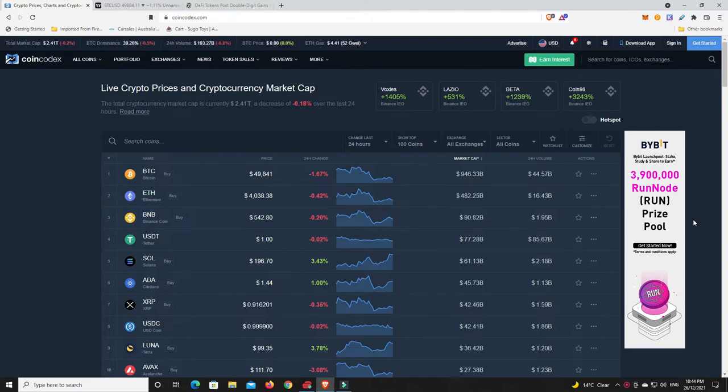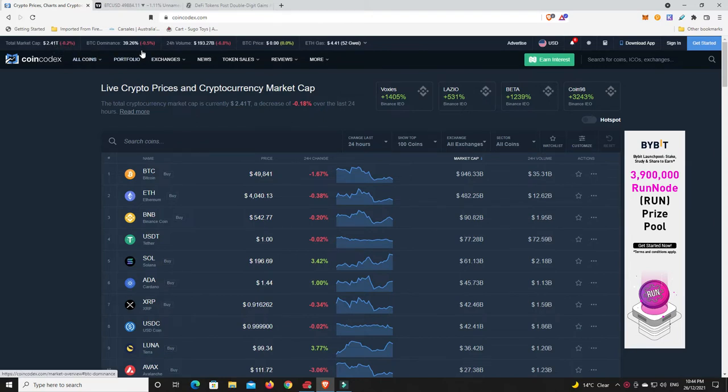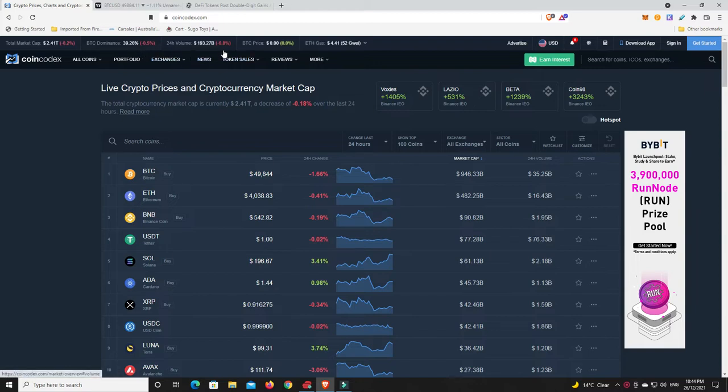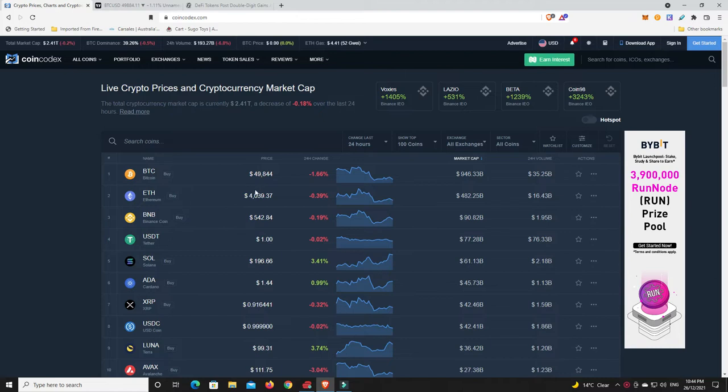Quick recap: market 2.41 trillion, just kind of trading sideways at the moment. Bitcoin dominance still hovering around that kind of 40%, not a lot of volume at the moment. That's to be expected again, public holidays and things like that. Bitcoin price is just under 50,000, we're a little bit over now, we're a little bit under, just got to wait and see what's going to happen.